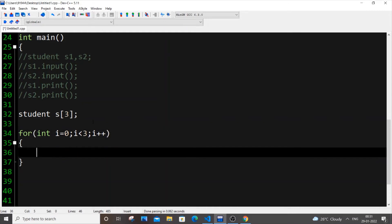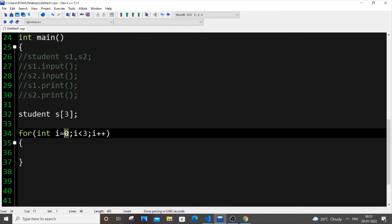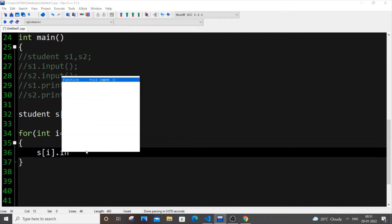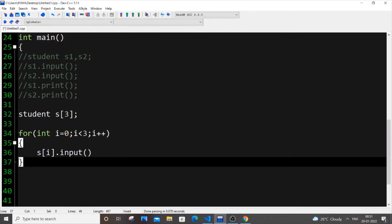And another important thing is that similar to array, it starts from 0, 1, 2. And now how can we call? So it's S of i dot input. That's it. Really simple.